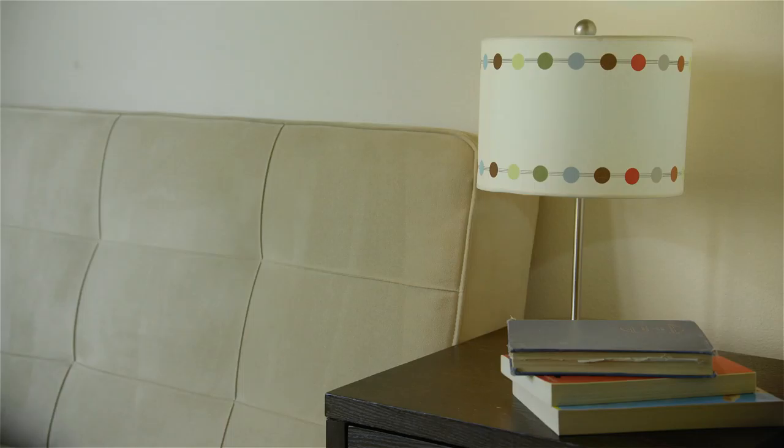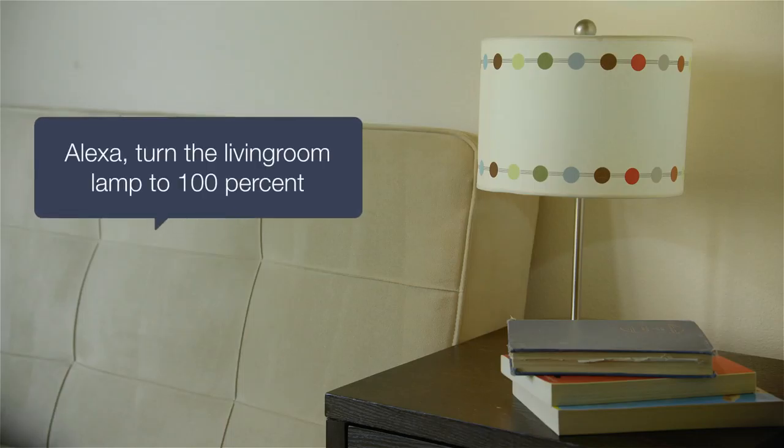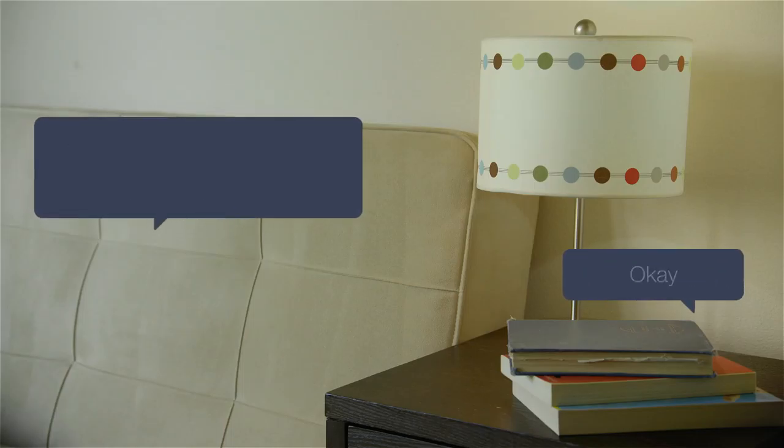Or sitting down to read, just say, Alexa, turn the living room lamp to 100 percent. Okay.